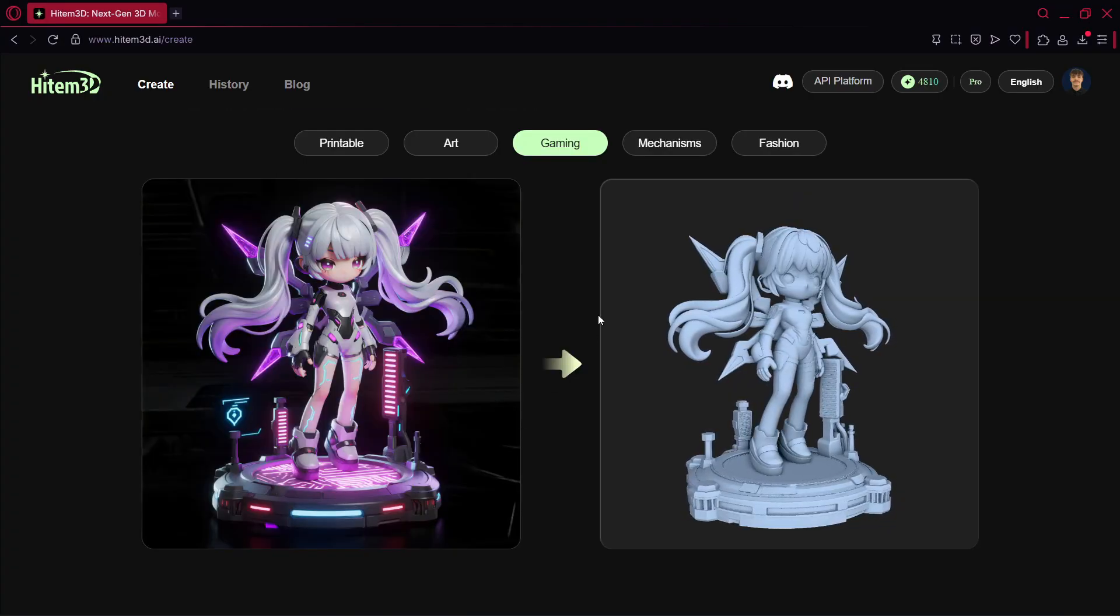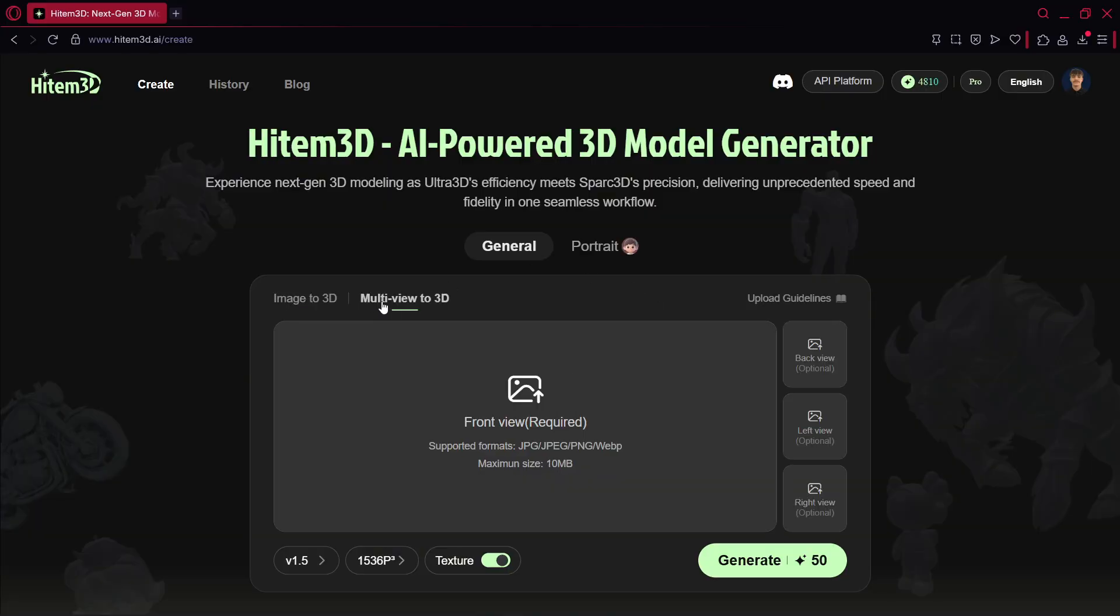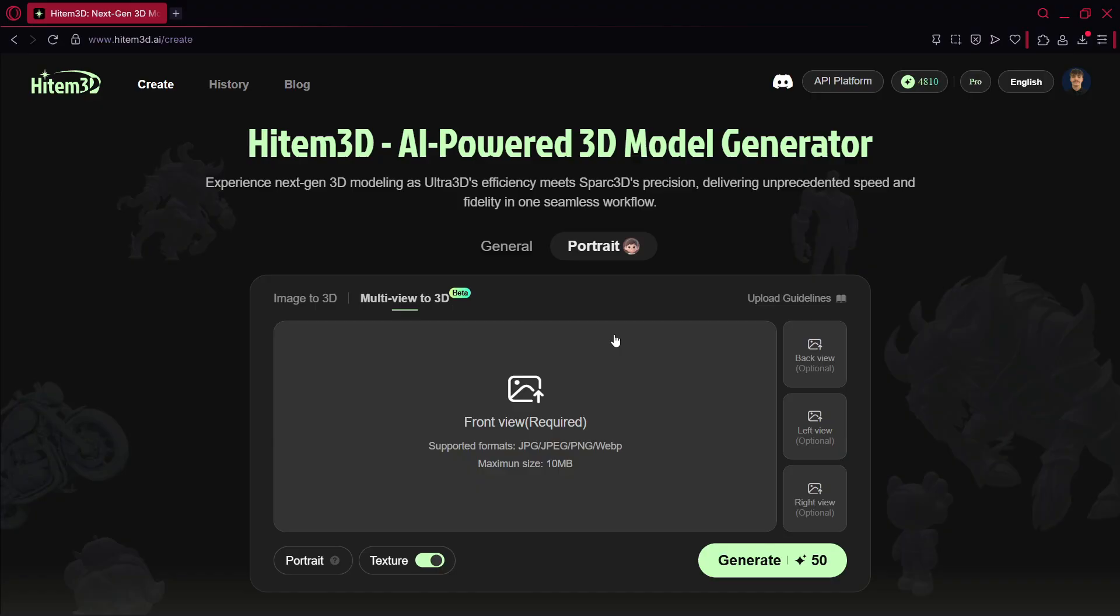The other mode that you have is multi-view to 3D, and this one goes a step deeper because not only can you provide one image, but you can provide up to four. The only one that is 100% required is the front view, but you can also provide a back, left, and right view. This is meant to get precision, or to take precision to the next level, because of course the more information the AI has, the better the output is going to be. Always remember, the better the input, the better the output. And once again, this applies for both general and portrait.